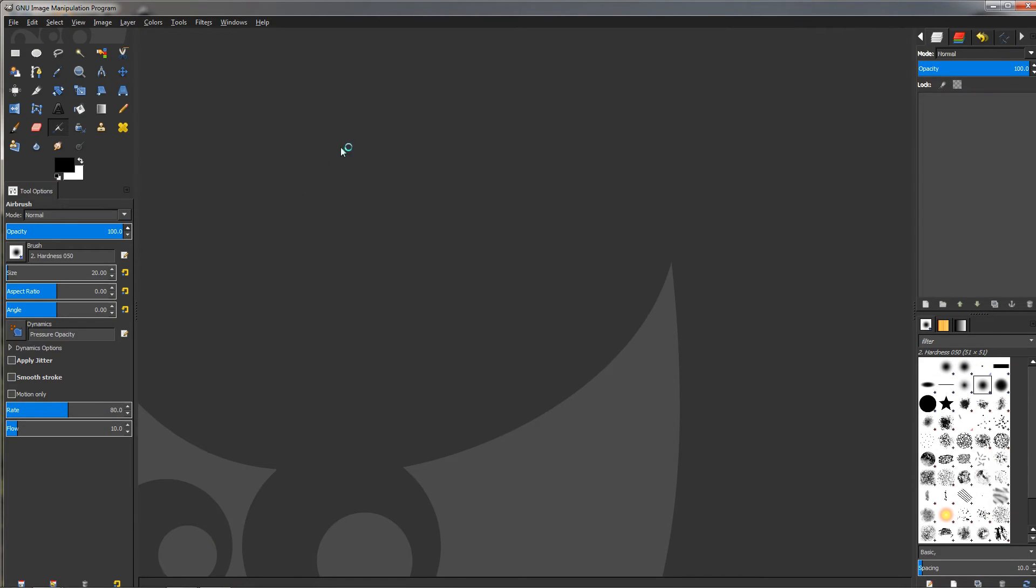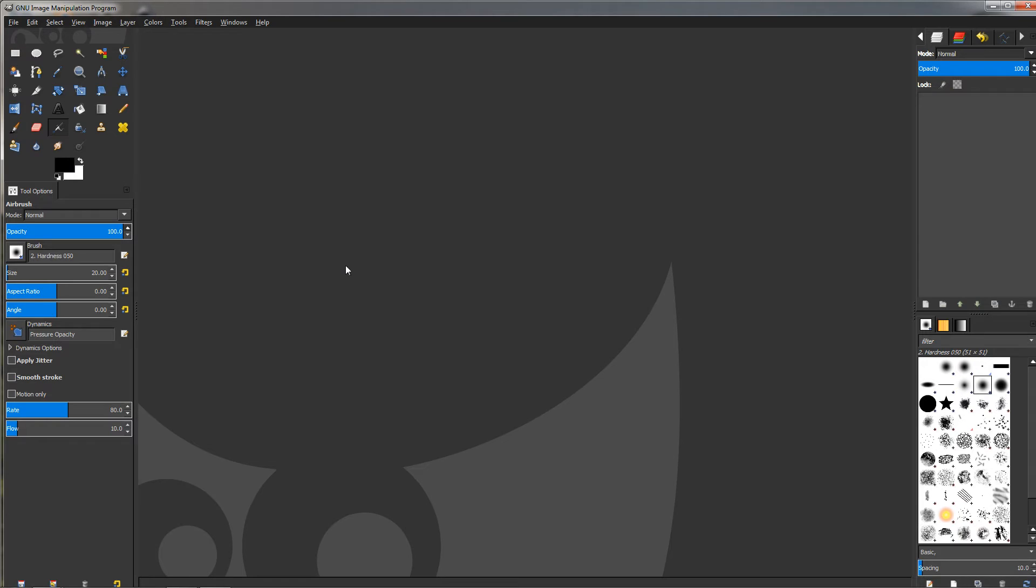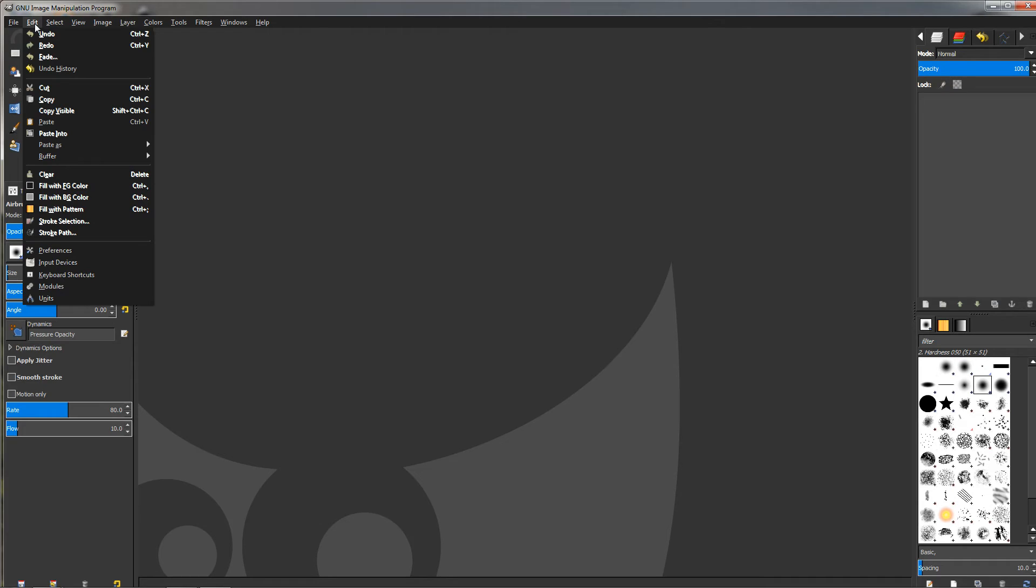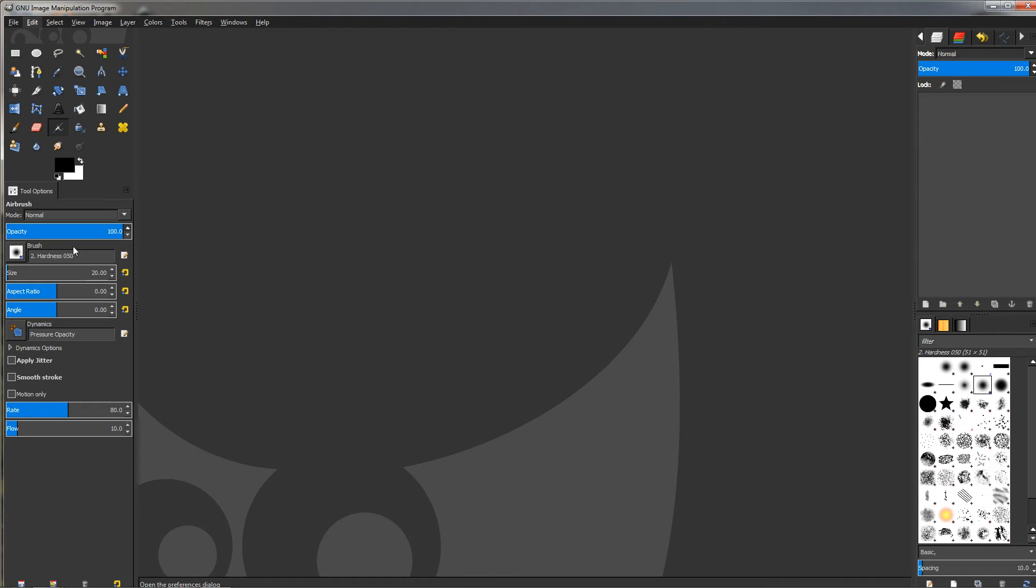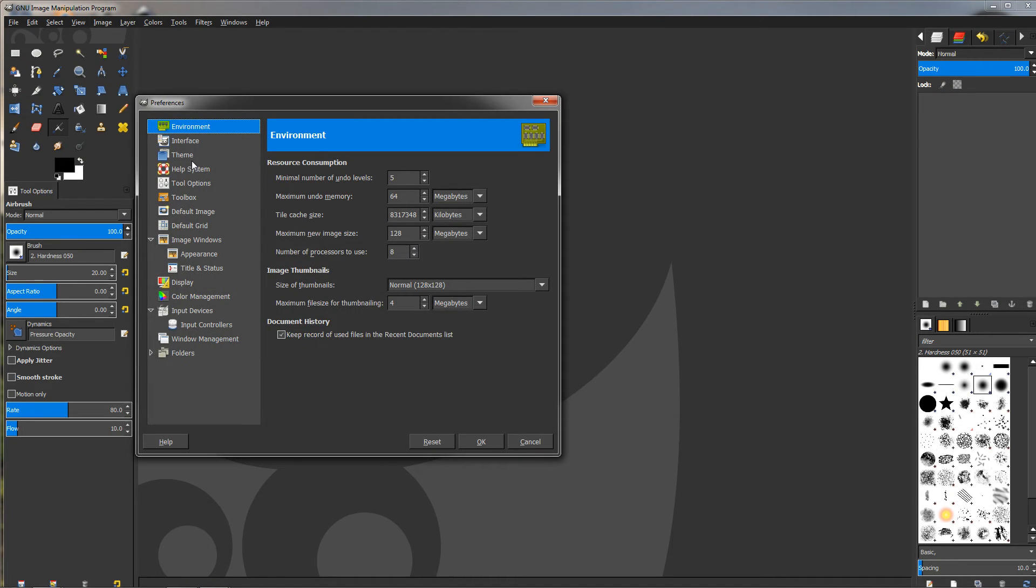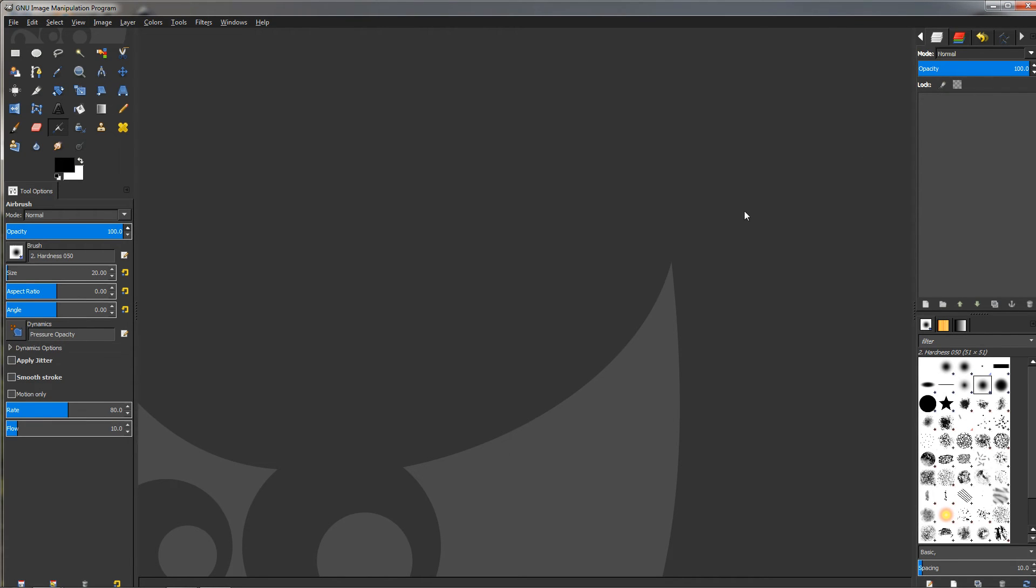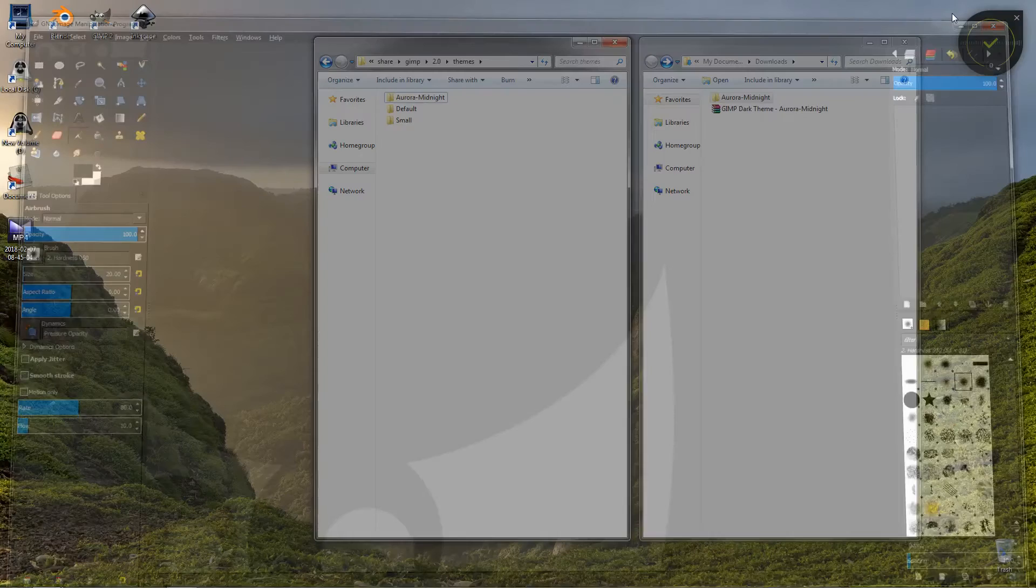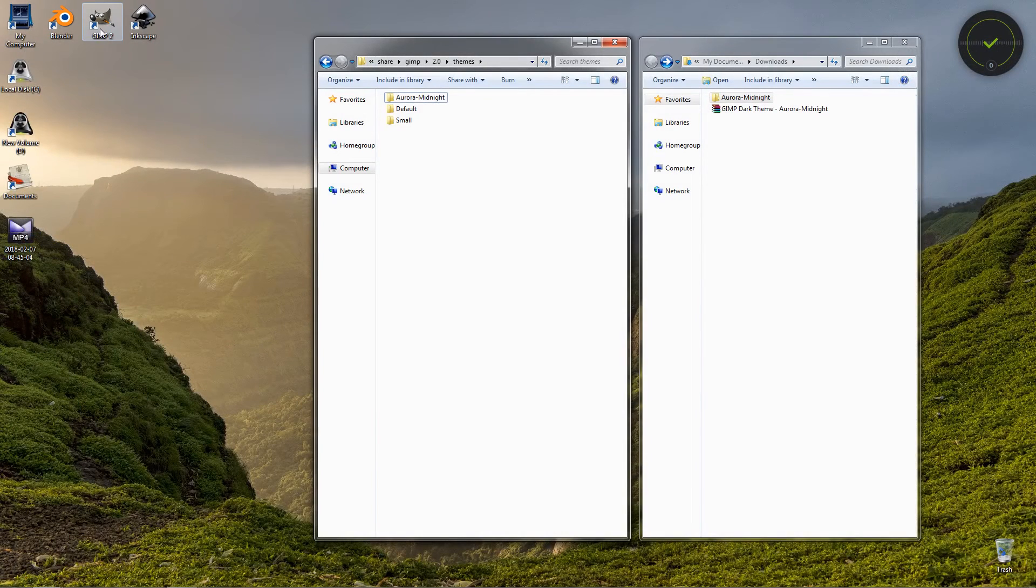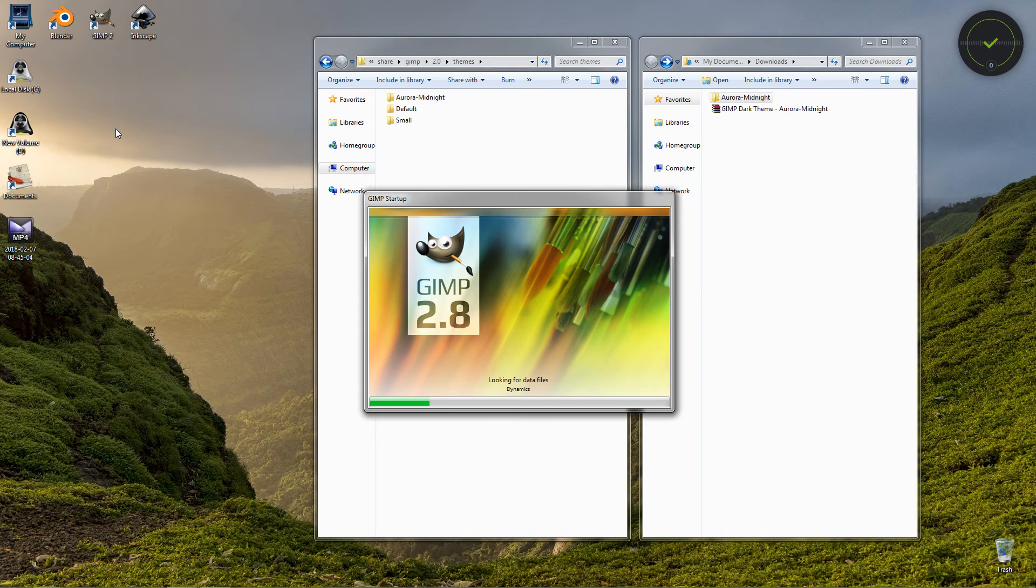And now you see our new theme. It looks pretty good; I like it a lot because it's not completely dark, it has a nice dark grey color. Of course, if you don't like the theme for whatever reason and want to switch back to the default, you can always do that by going to the Edit menu, Preferences, Theme, and click on the default. Click OK, then close and restart GIMP for this to take effect.